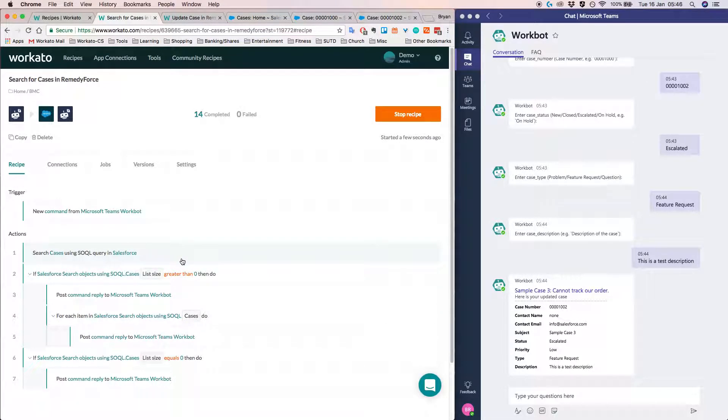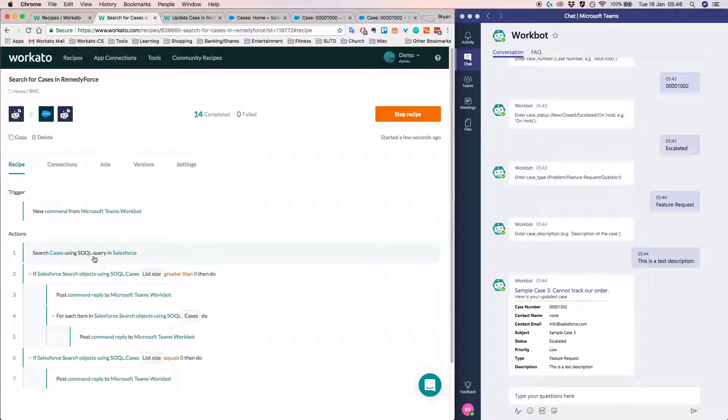And these steps basically allow you to do create, read, update, or even delete operations on your target application. So as you can see here, in the very first action I have a read operation to search for cases using a so-called query in Salesforce.